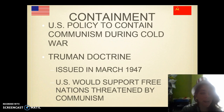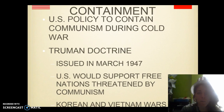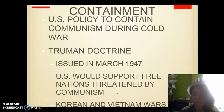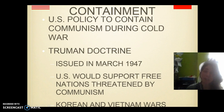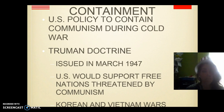Today we're going to talk about containment. Containment is an after-World War II Cold War policy to contain communism during the Cold War. This was issued through what we know as the Truman Doctrine. Harry Truman was the president and he issued a doctrine declaring that the U.S. is going to support free nations that are threatened by communism. This is what's going to lead to the Korean and Vietnam Wars.